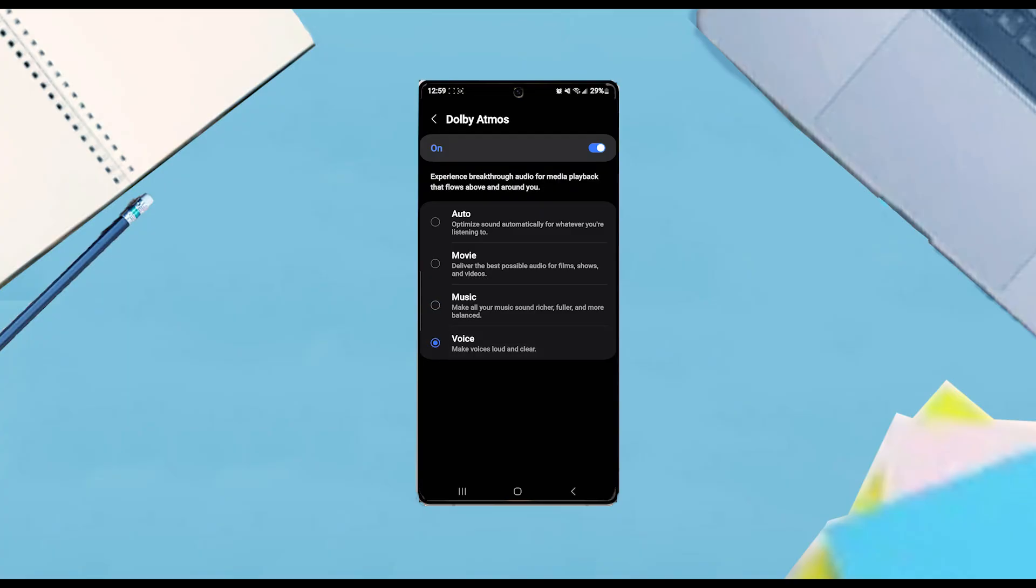And there you have it everyone, just a quick tip on how to turn on Dolby Atmos voice mode for the Samsung Galaxy S25 series of phones.